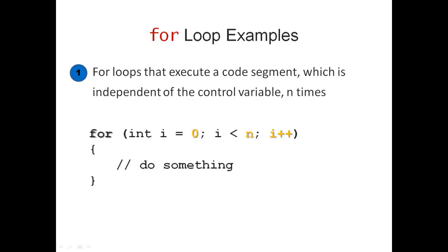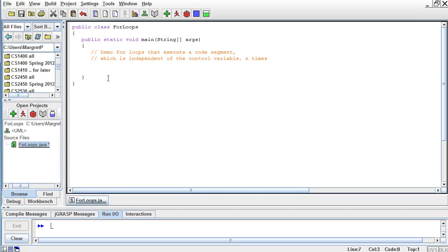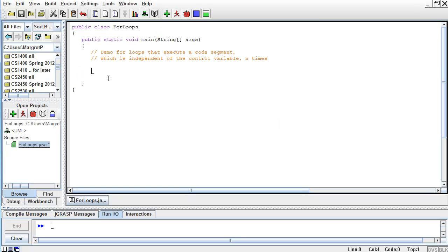Now we are ready to move to JGRASP. Let's start writing a for loop that prints the numbers 1 to 5, four times, printed next to each other separated by a couple of spaces. I'm going to start with the keyword 'for', initialize my control variable with 0, continue executing as long as my control variable is less than n — in this case 4, because I want to print those numbers 4 times — and increment using the increment operator.